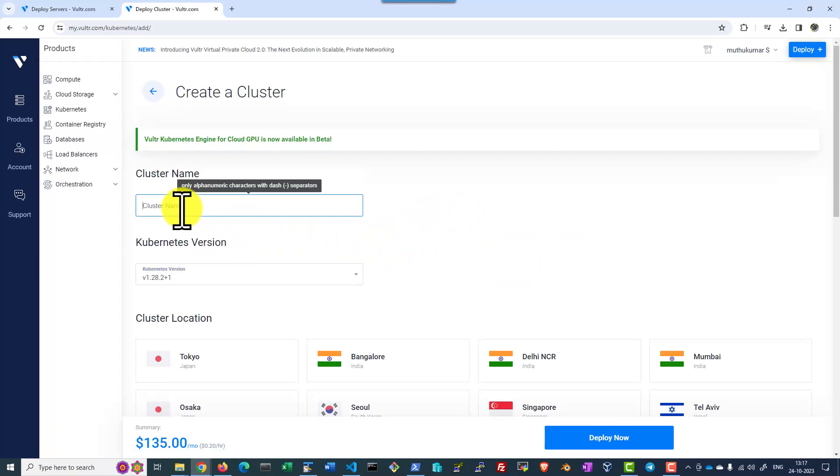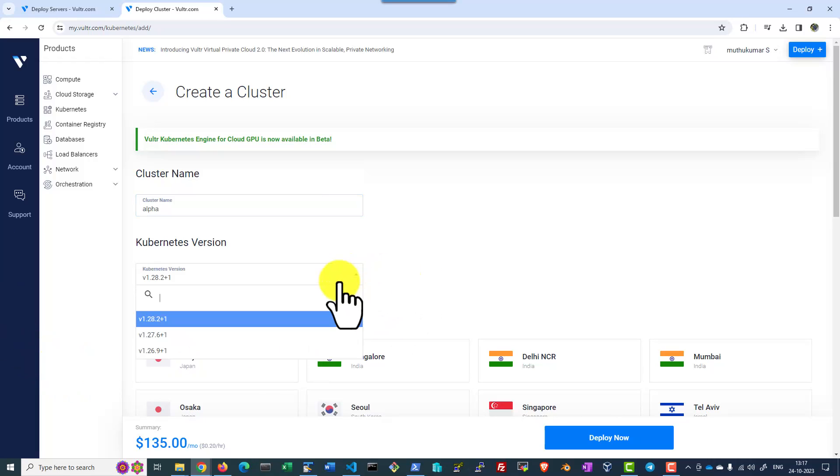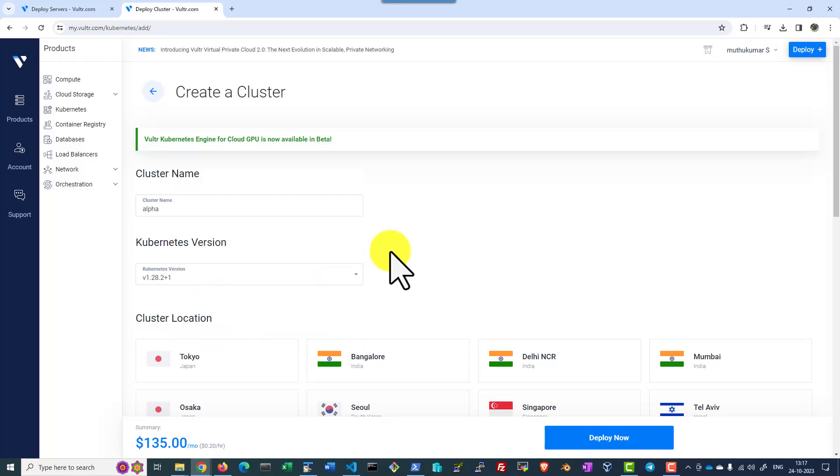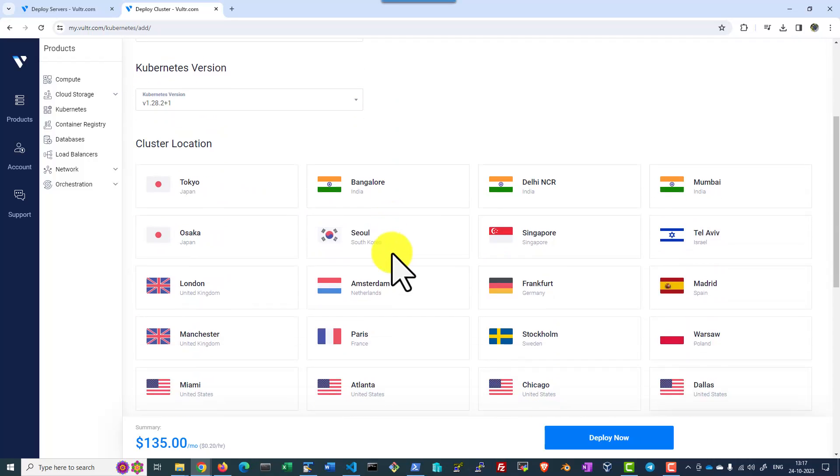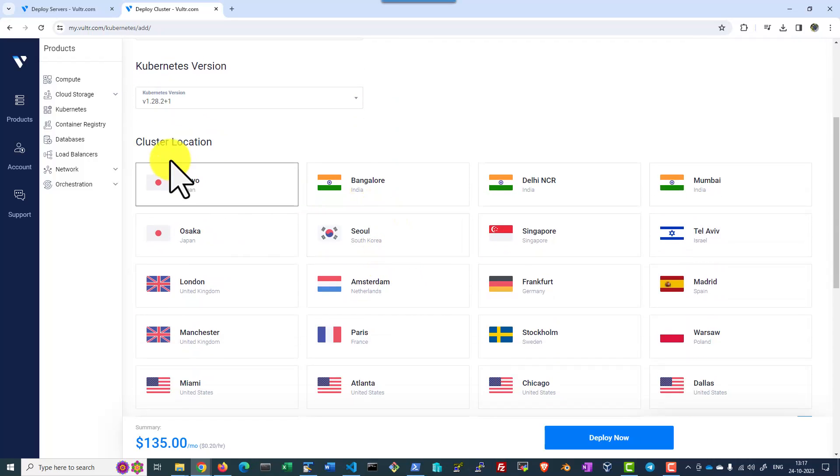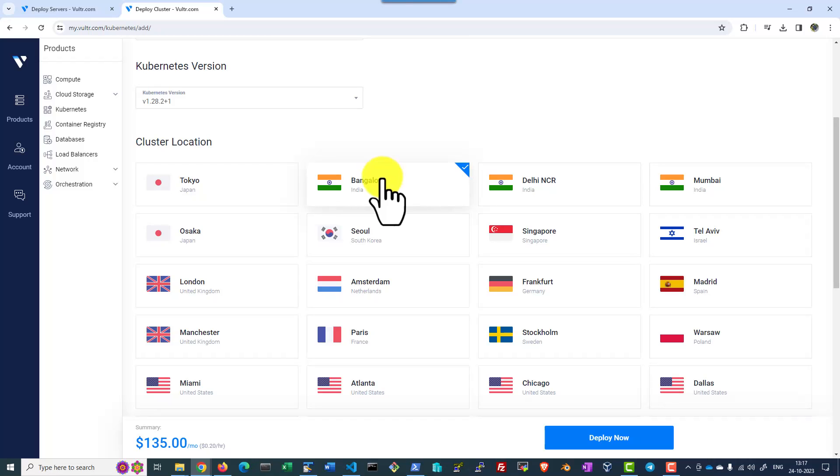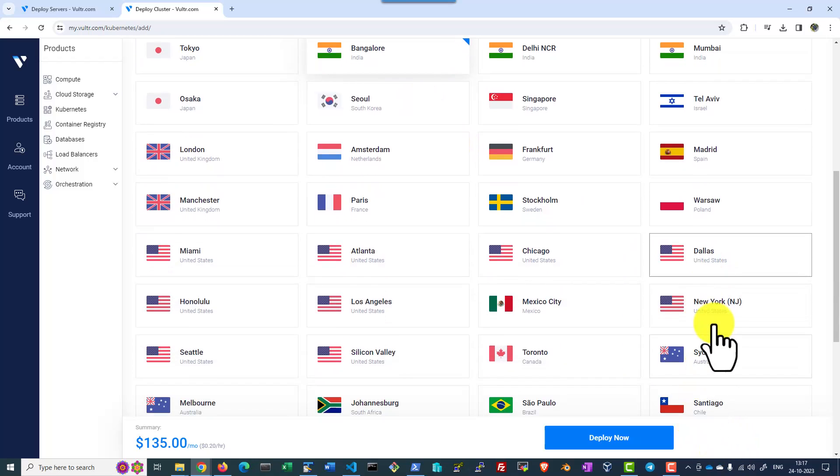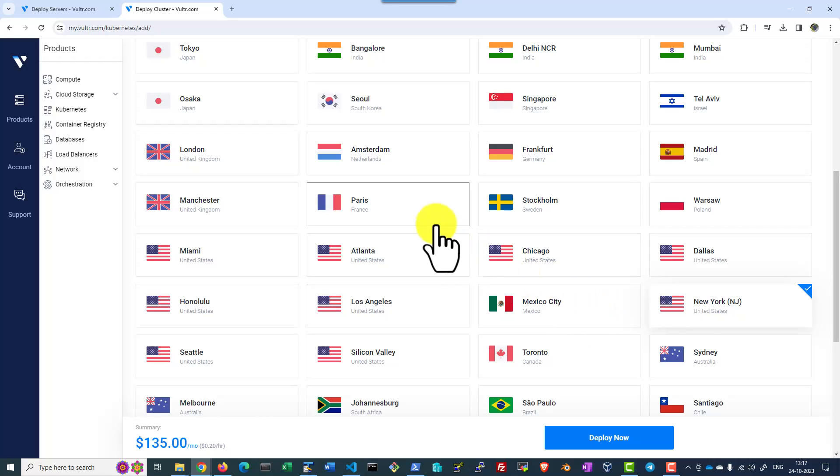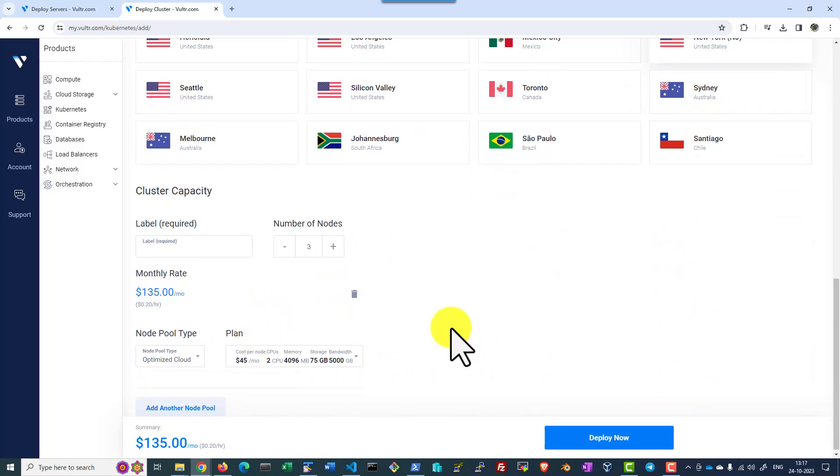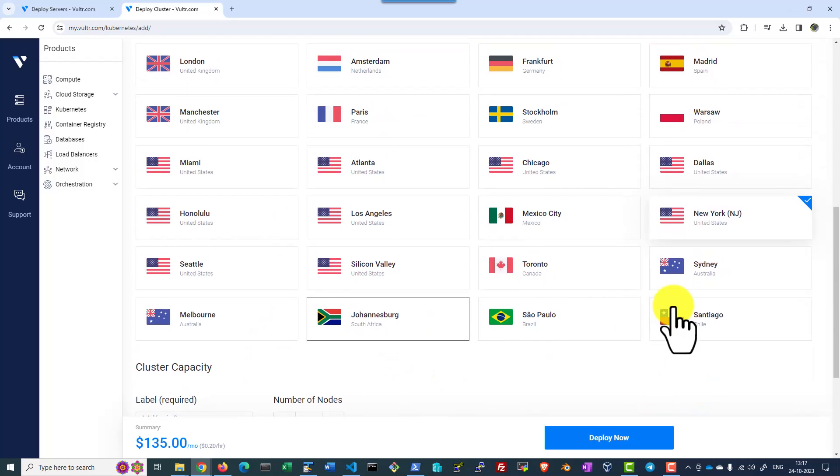Let me add a cluster, give a name to it, let me say alpha, and I can select the version and the region where the servers should get started. I am going with Bangalore or New York, New Jersey, any city we can go with.